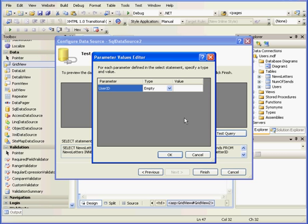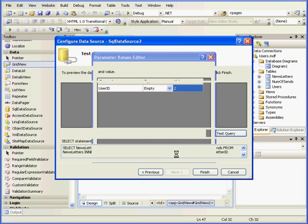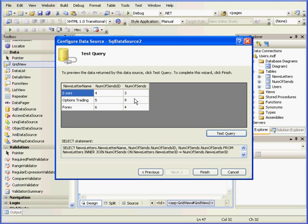Here we can test our query. Let's enter 2 for the user ID and click OK. Everything seems to be fine. Let's click Finish.